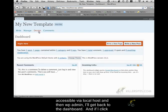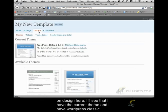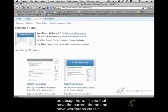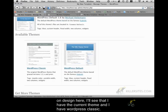And if I click on design here, I'll see that I have the current theme and I have WordPress classic.